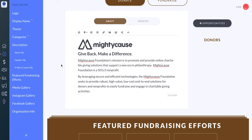There's no need to save in your About section because it auto-saves for you. If you have any issues with auto-saving, please contact us at support@mightycause.com.